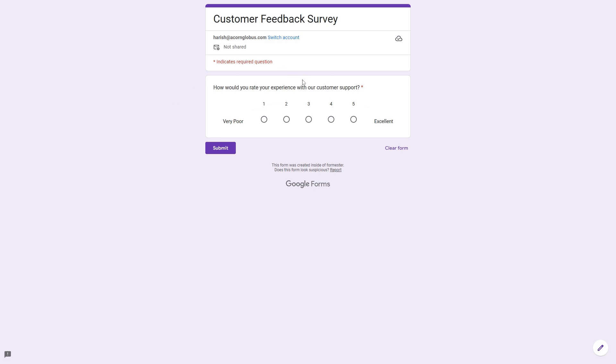Hi there, in this video I'm going to show you how to add linear scale questions in Google Forms so that you can easily collect ratings, feedbacks, or opinions from your target audience.